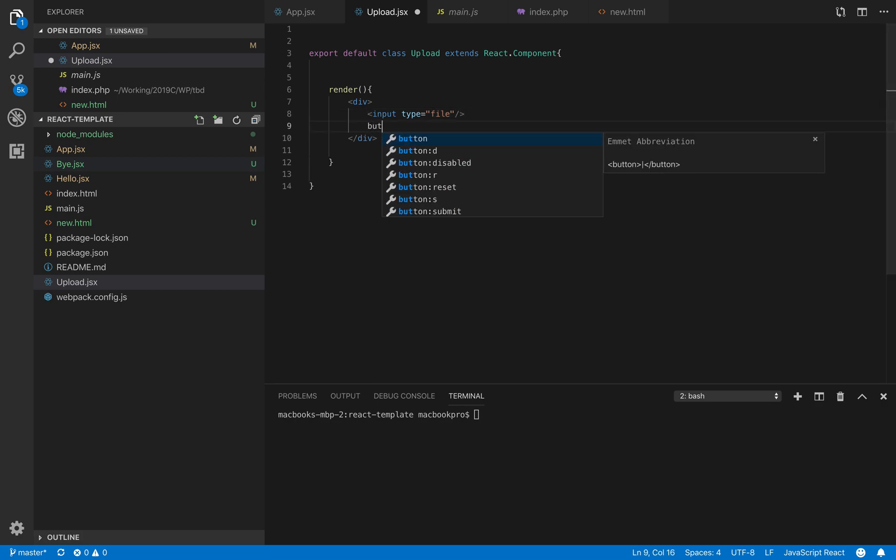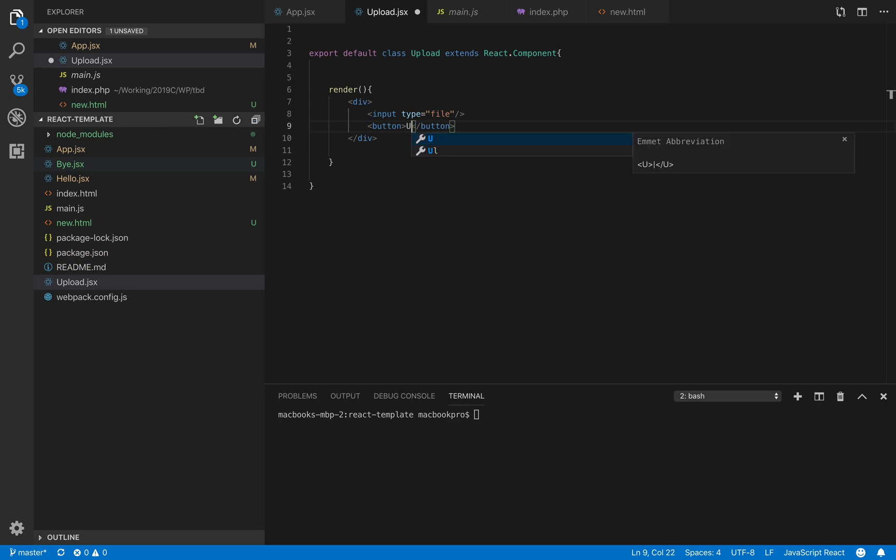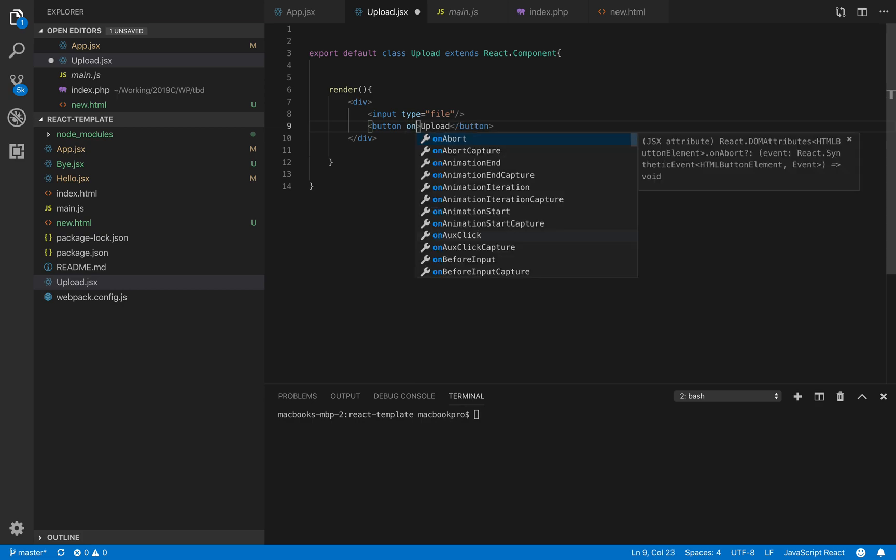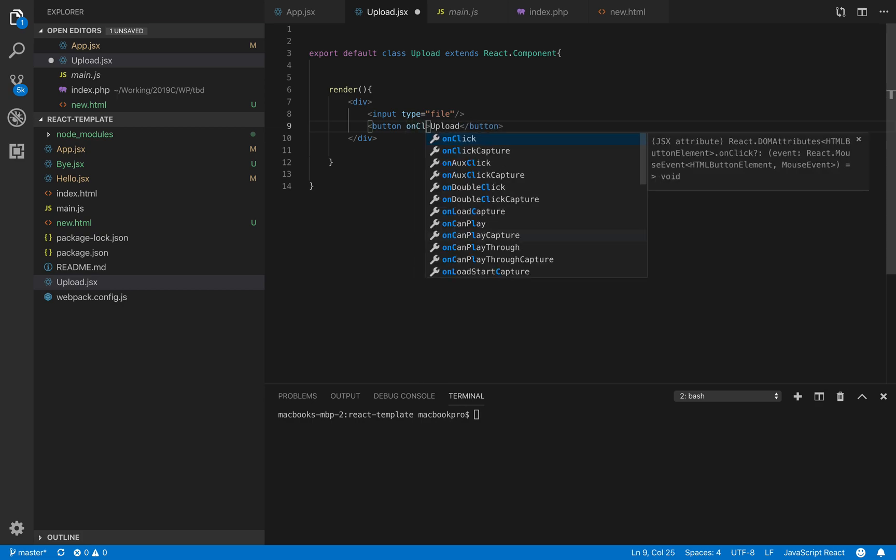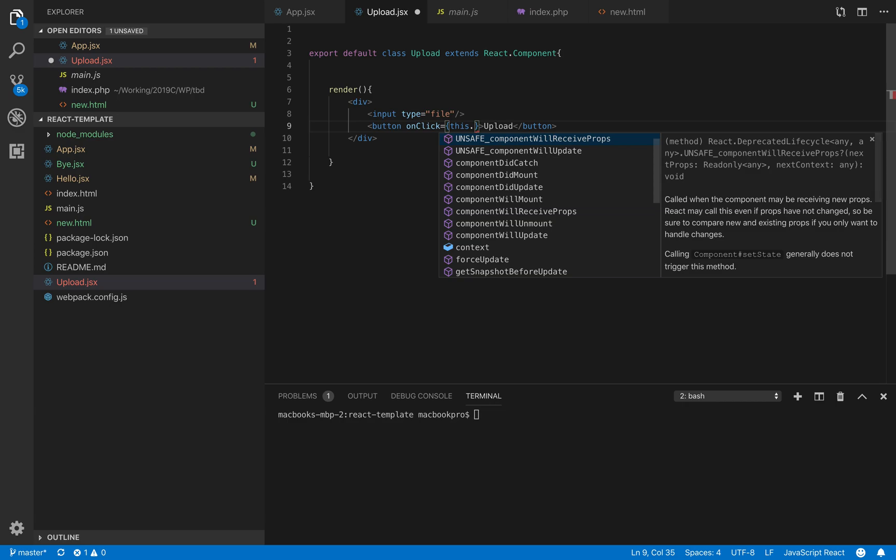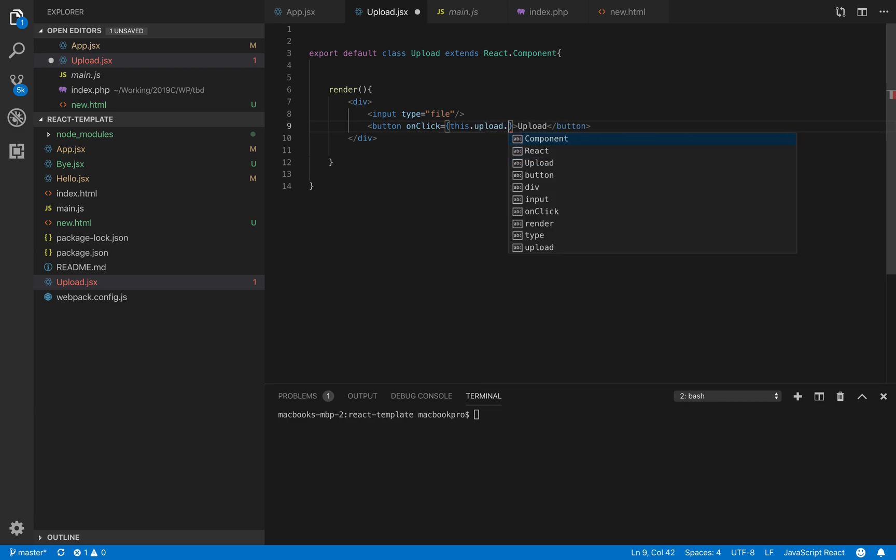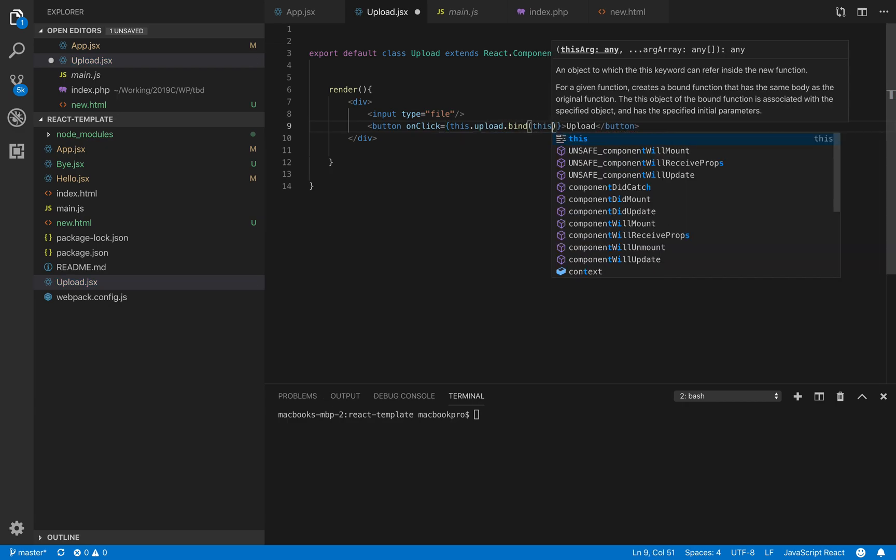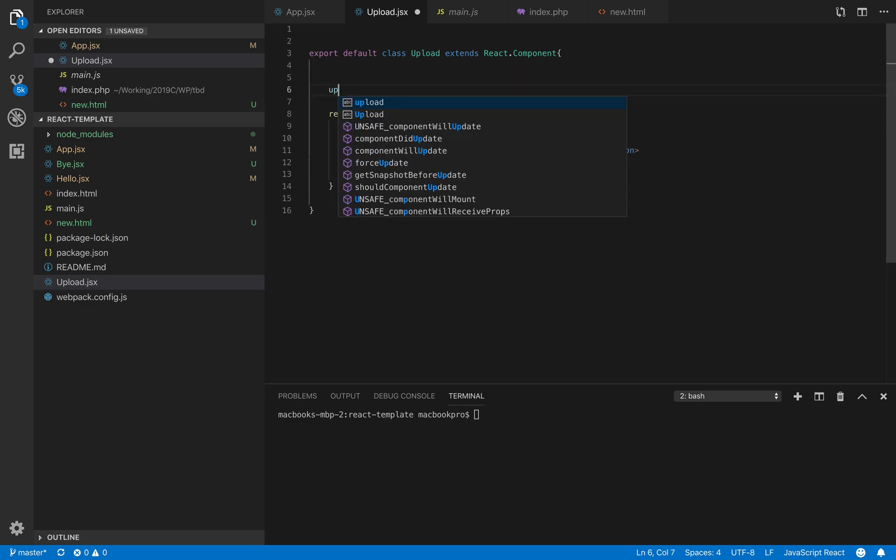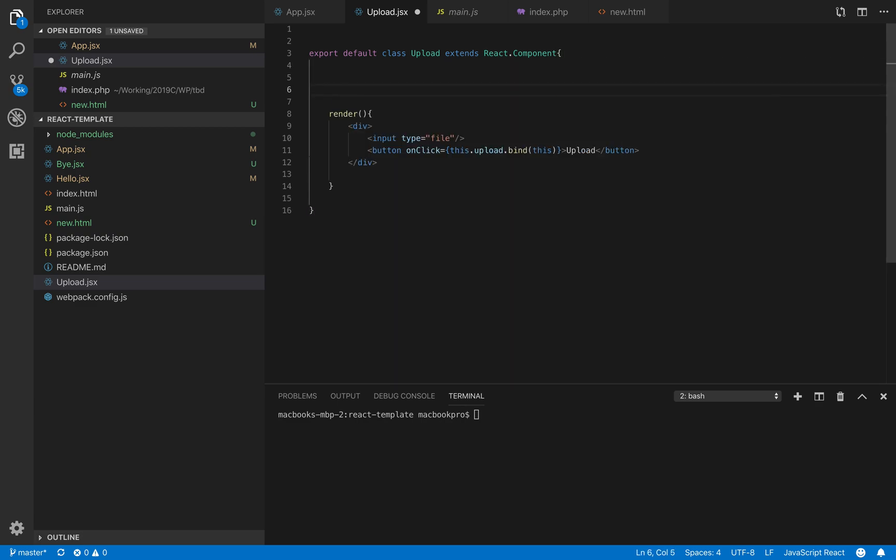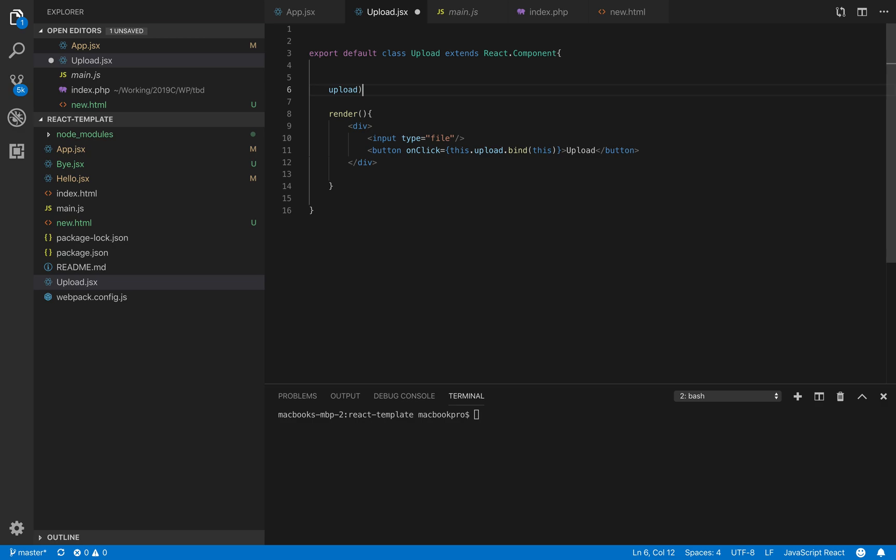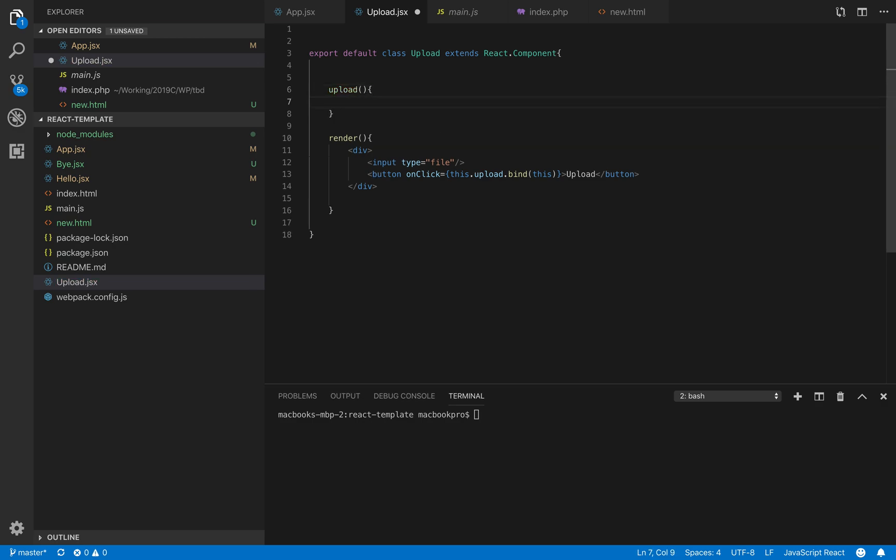In order to upload a file, we need to have an input type file instead of text normally. We have a button - when we click that button we will upload. What we do is we bind this onClick event with a function, let's say upload, and we need to define this function upload.